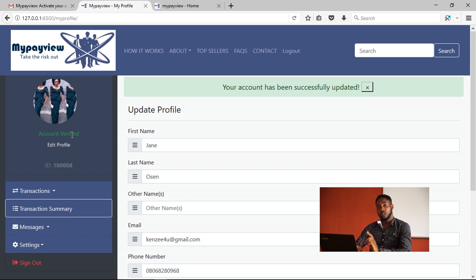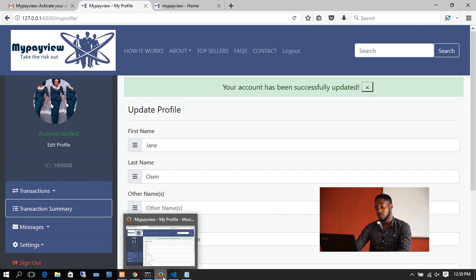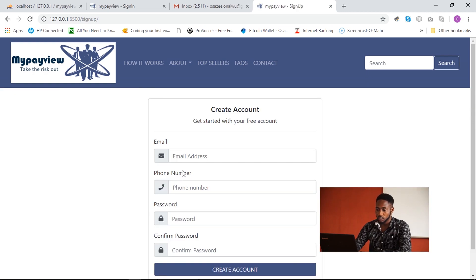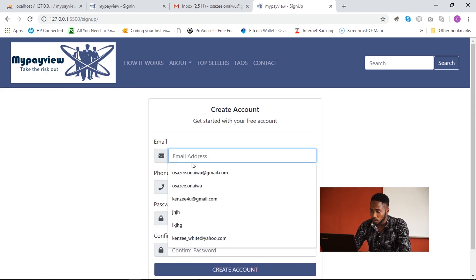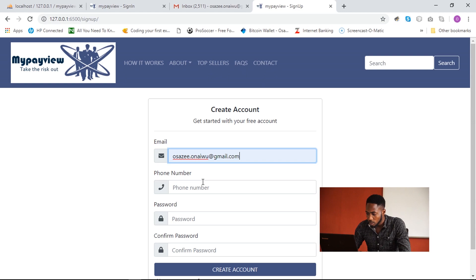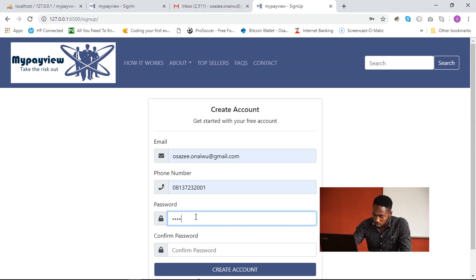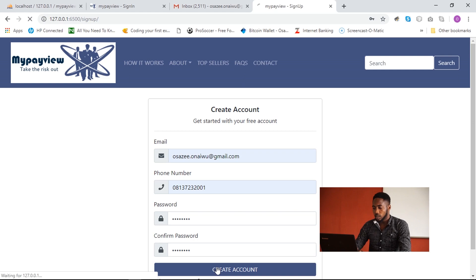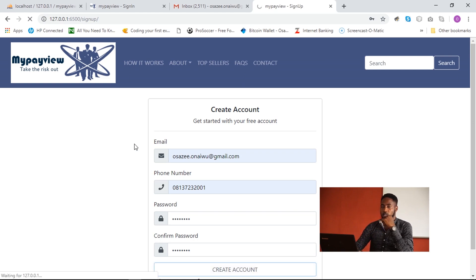That is one user. I need to quickly create another user — either a buyer or a seller — to demonstrate this application. I'll create the second user on my other browser, providing a phone number and clicking 'Create User'. A message will also be sent to this second user to activate his account.